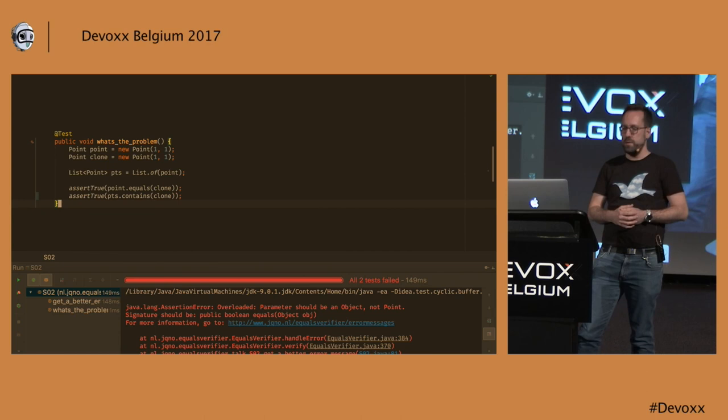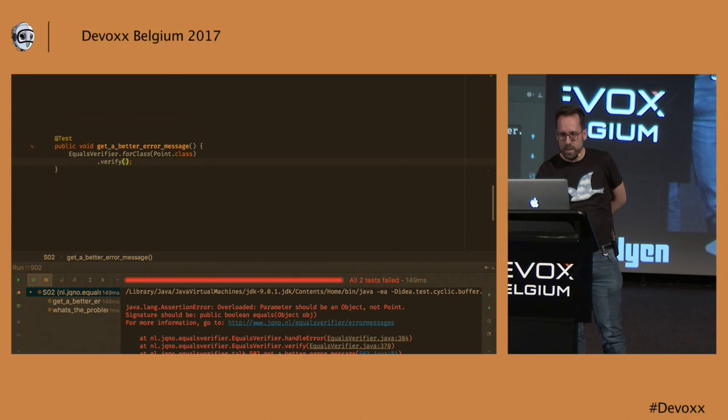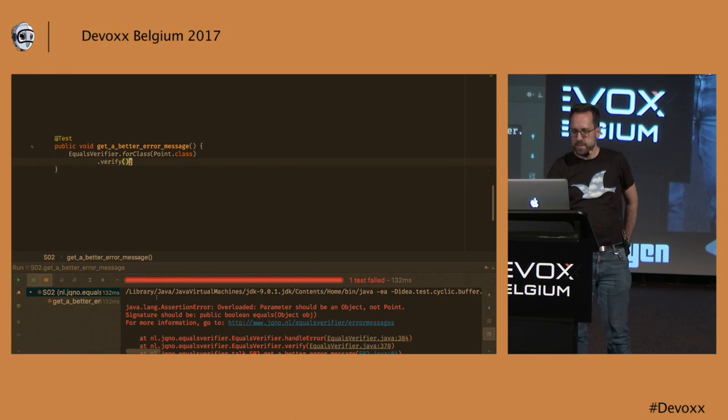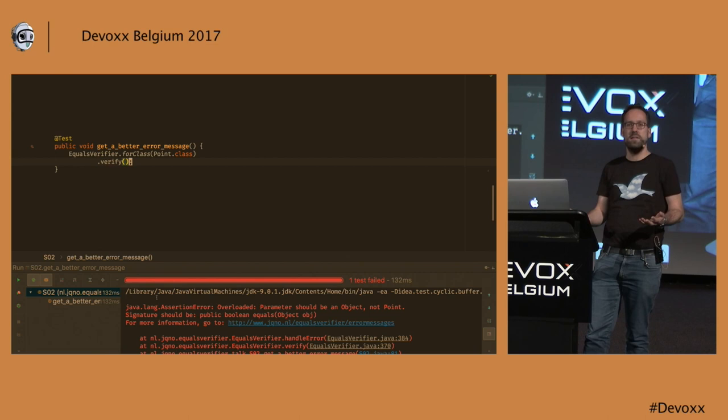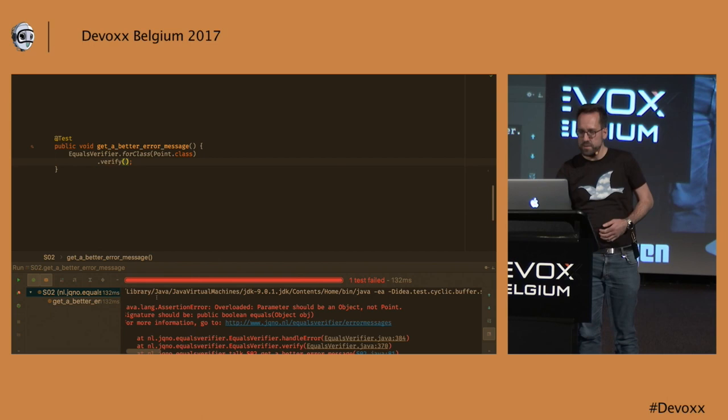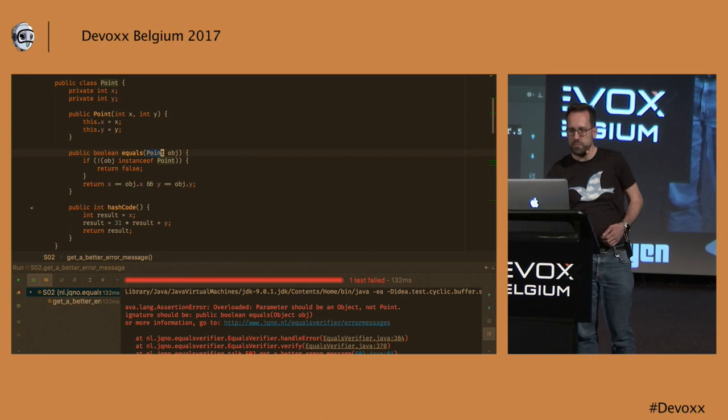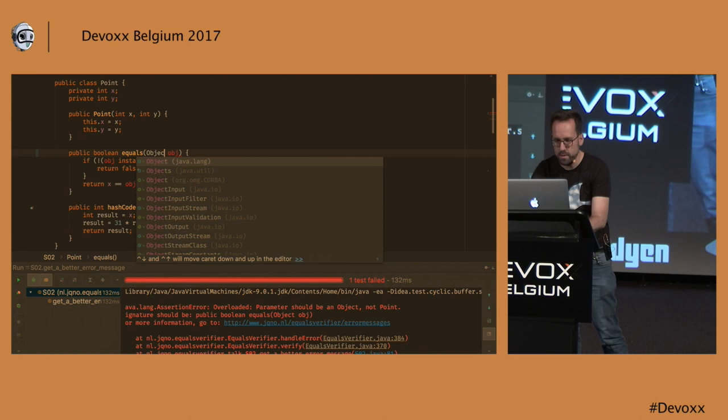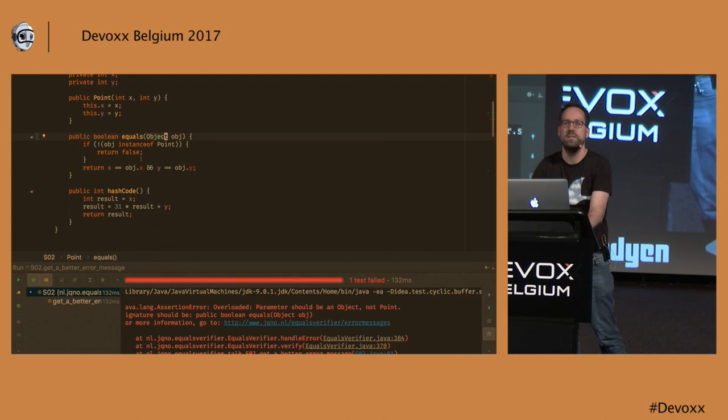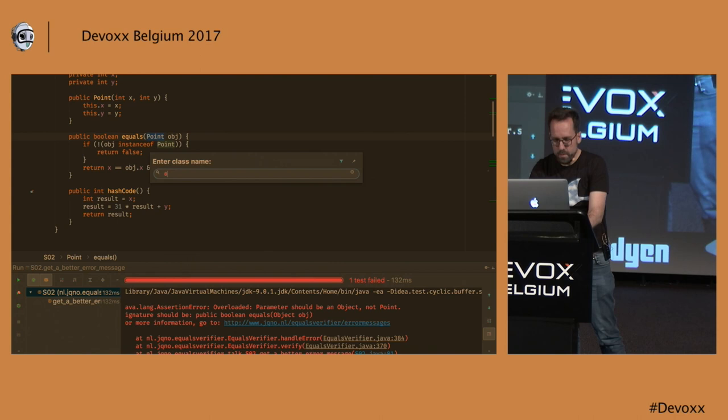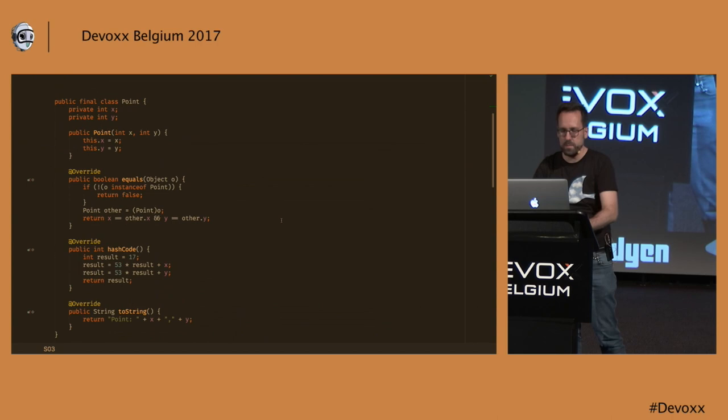Let's have a see. Actually, equals verifier gives us a hint about this. It says it's overloaded. You should have used an equals method with an object parameter instead of a point parameter. So if we go back to the code of the equals method over here. Sure enough, we see that it says point over here, and it should have said object. So let's change that. Actually, we can't because I didn't put in a cast. So I'm sorry about that. But I prepared a class where this problem is fixed.